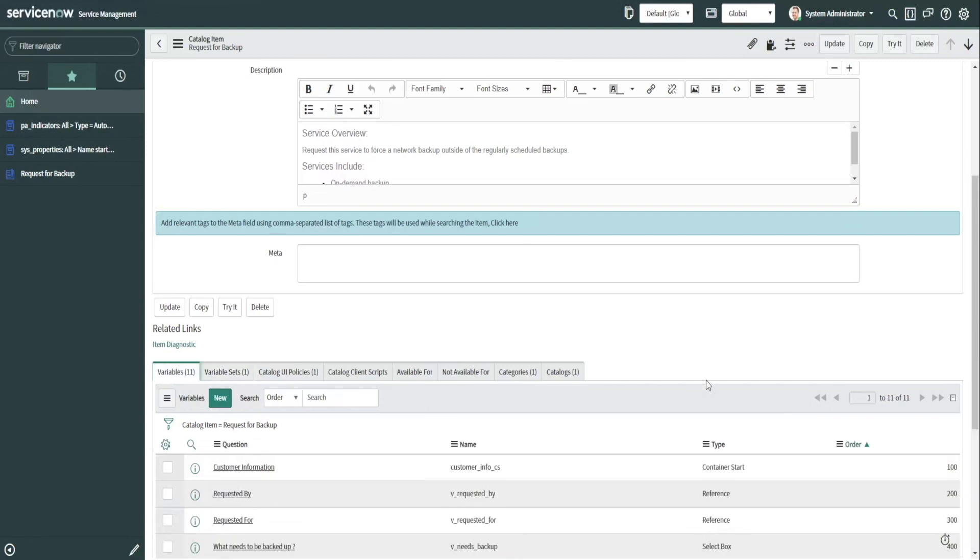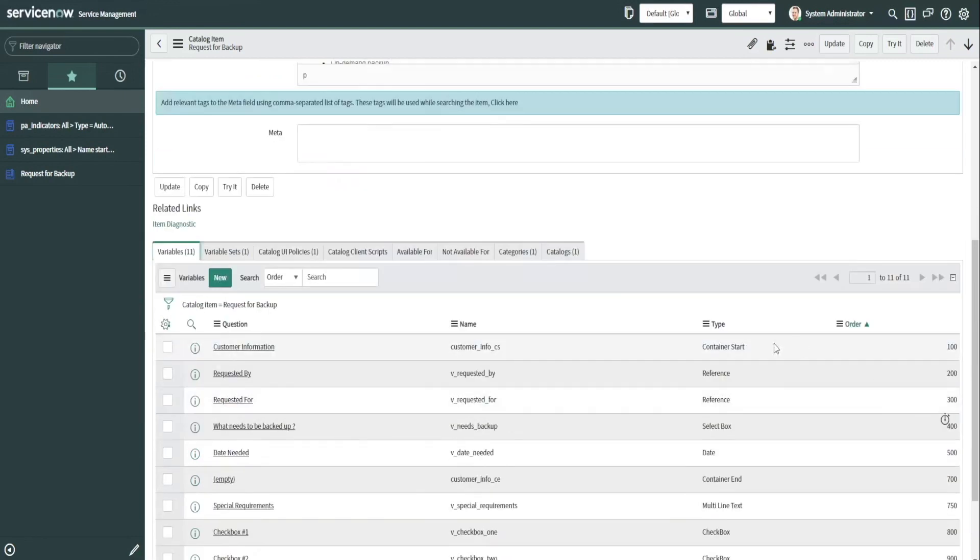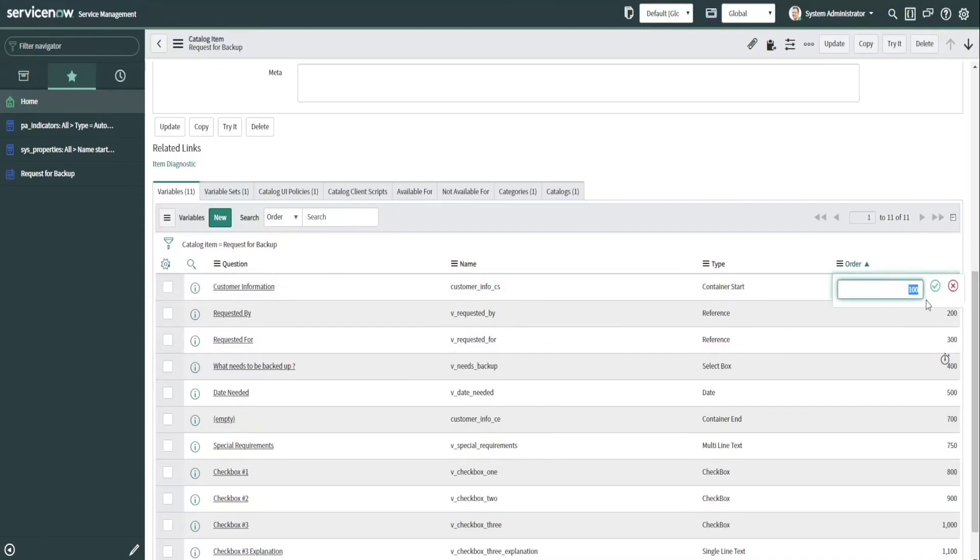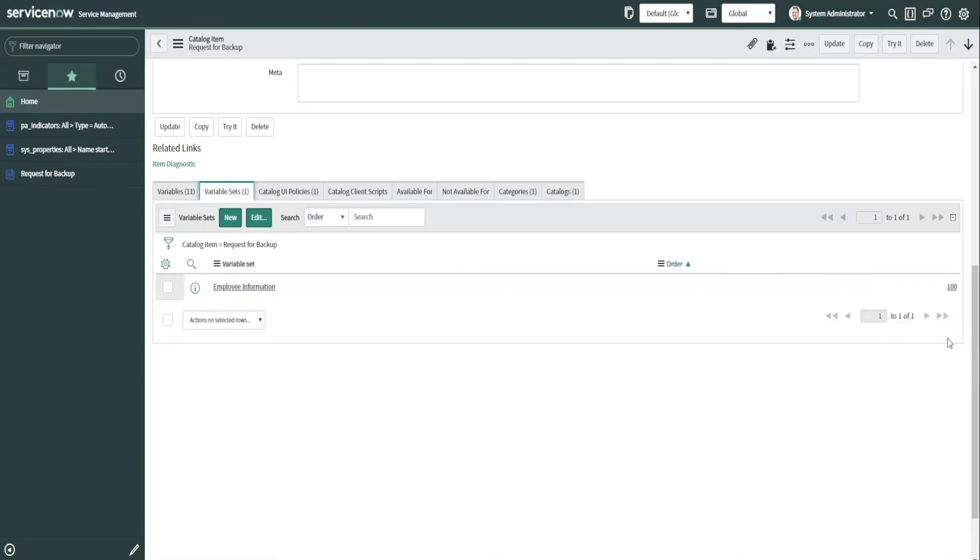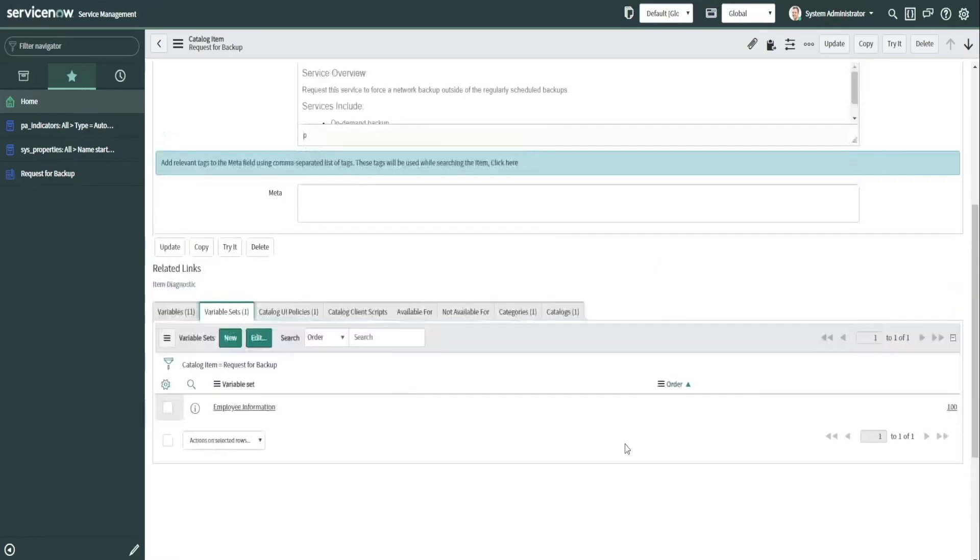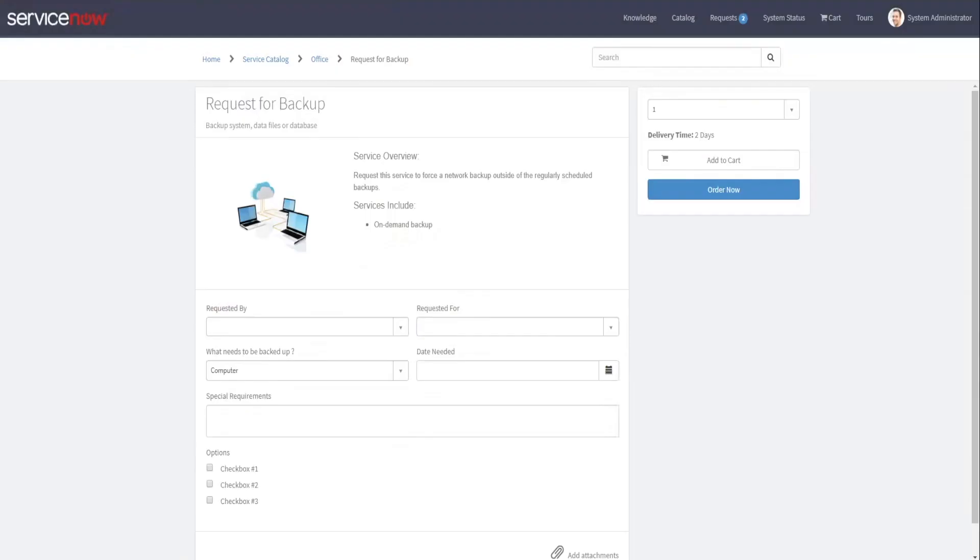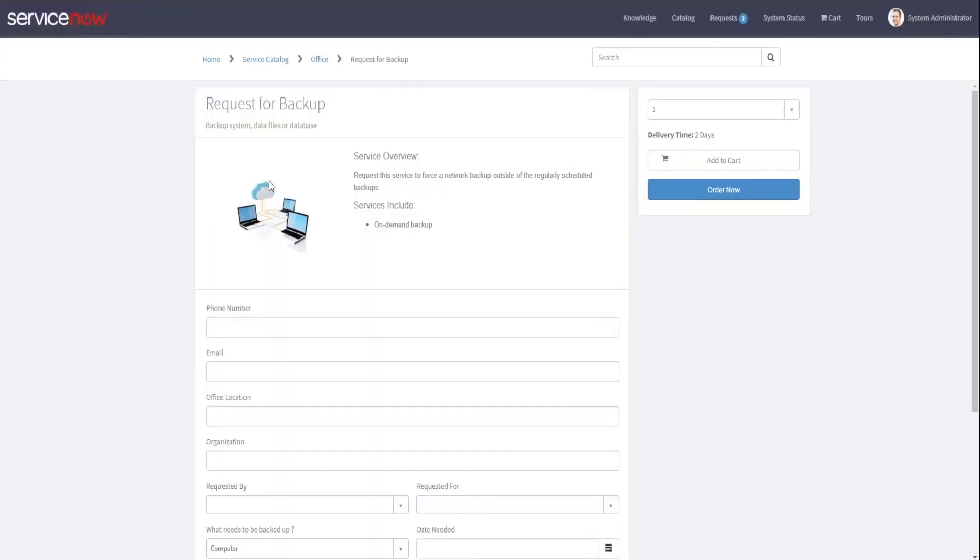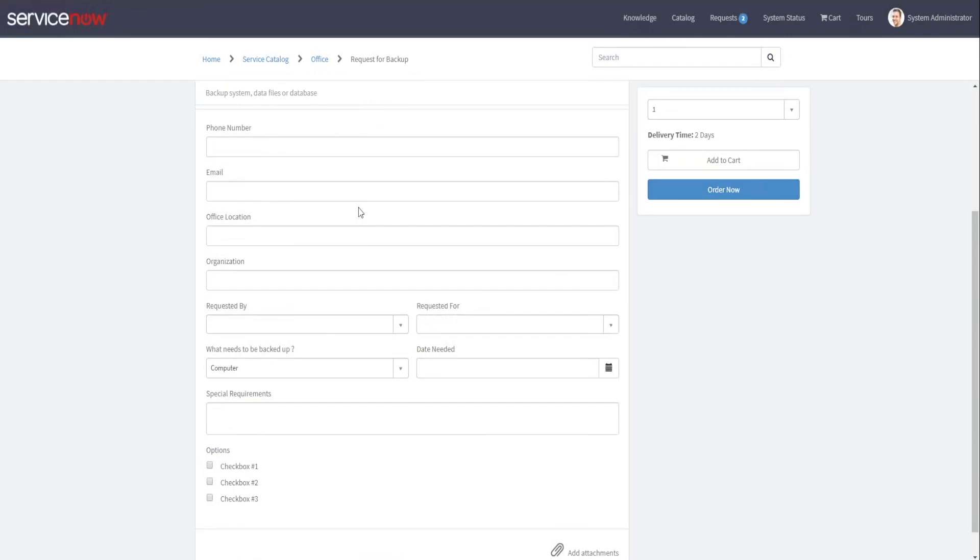Now if we go over here, you'll see this customer information container start at 100. So if we change this to 150 for instance, and we leave this variable set at 100, see if you can guess what would happen. Let's go out here to portal. It puts all of those fields within that variable set at the very top of the form, because that is the first. That's the first in its order of all the variables.